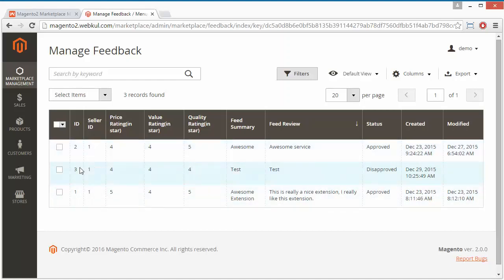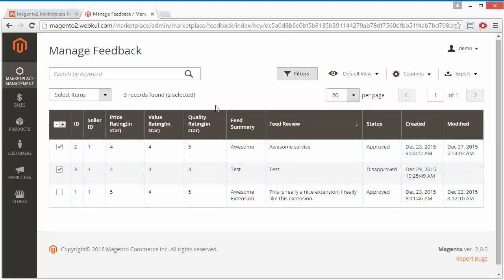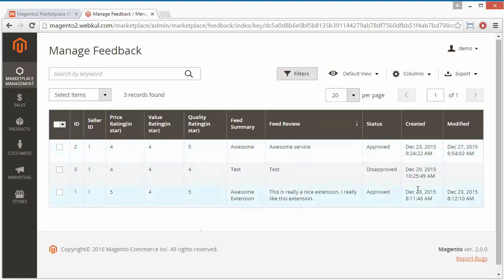If you select any of the records, you can approve or disapprove from the dropdown. We won't make any changes in our store here. That's all for managing the sellers and feedback.